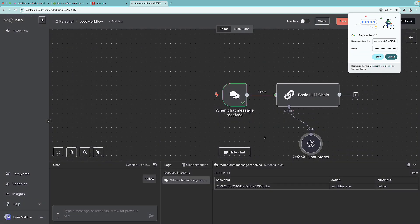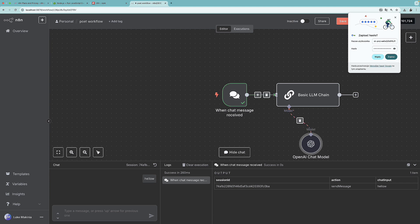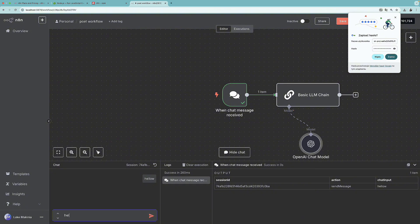All right. So as the next step, let's actually test this workflow. So I'm going to write hello and the world.